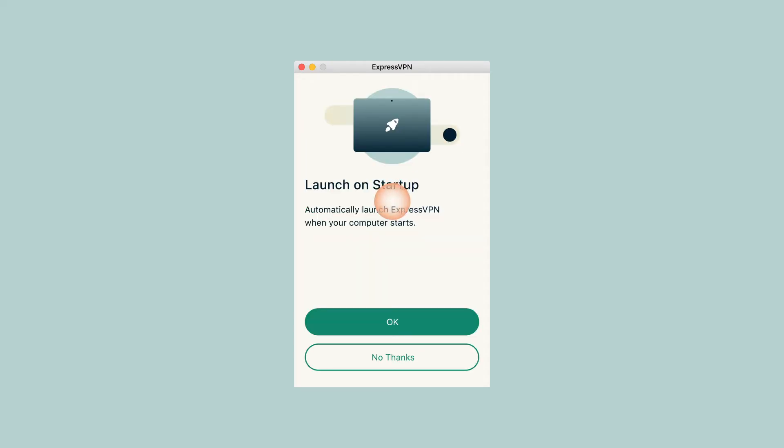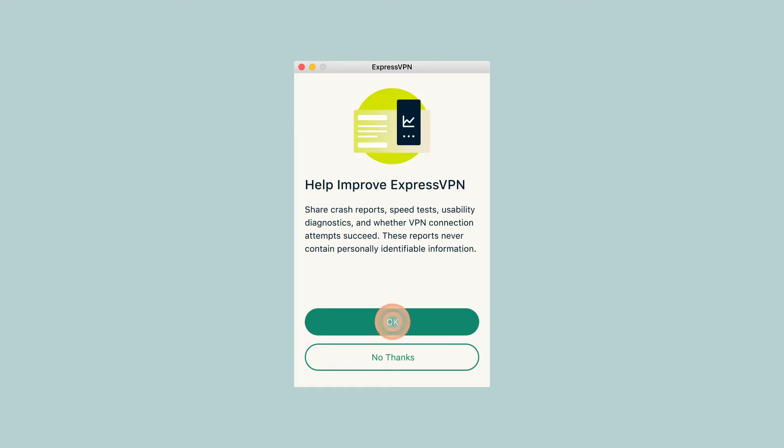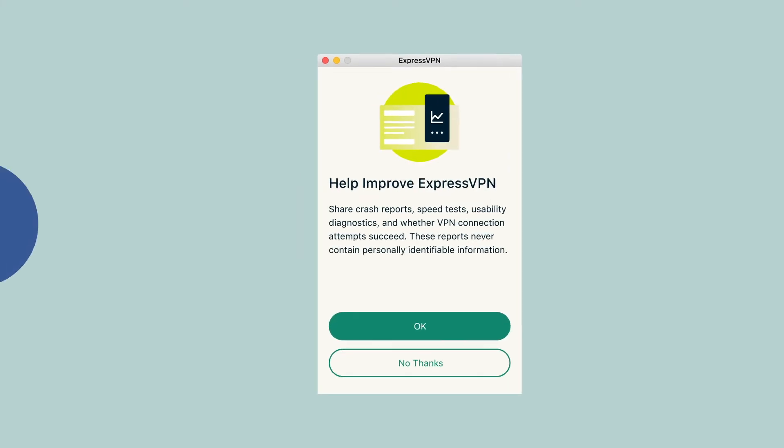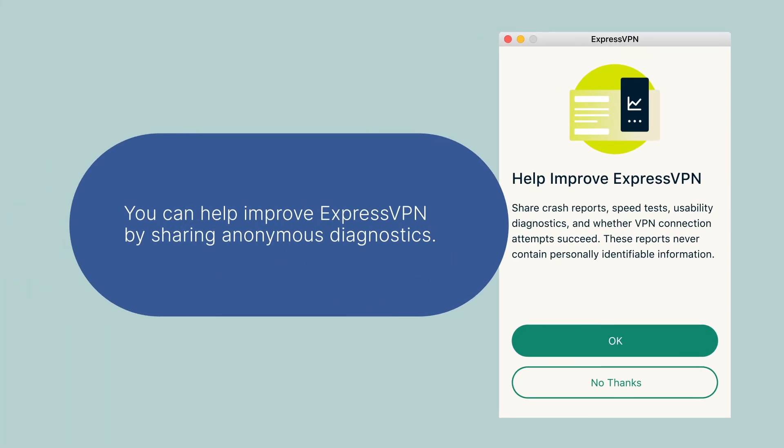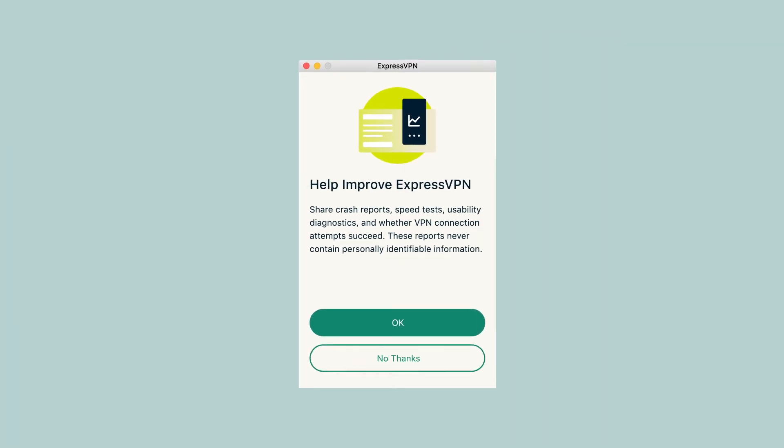You will be asked if you would like ExpressVPN to automatically launch on startup and if you want to help improve ExpressVPN by sharing anonymous diagnostics. Select your preference to continue. You can change this at any time within the app.